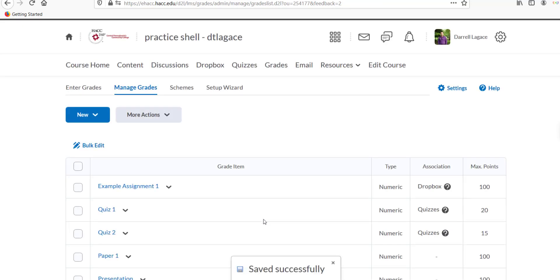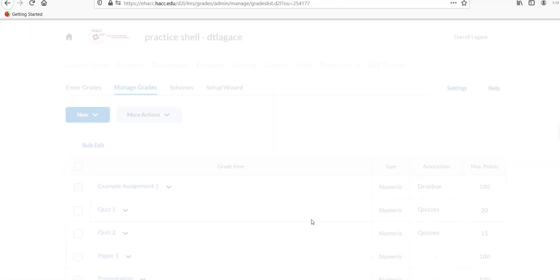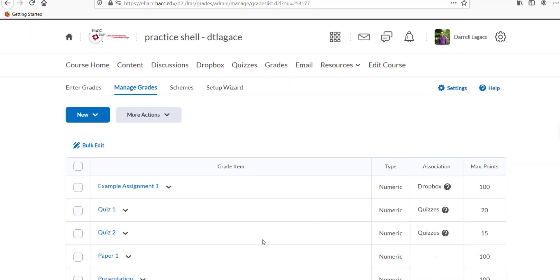Go to the Grades part of your D2L course and click the down arrow on the assignment you want to grade. Click Enter Grades.